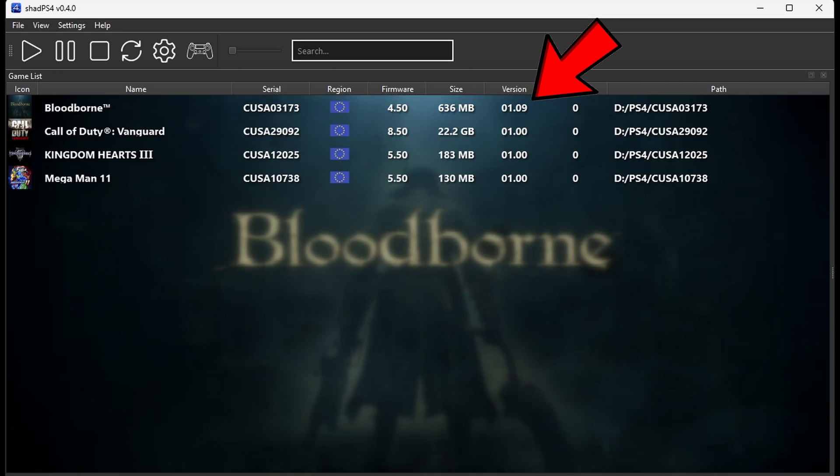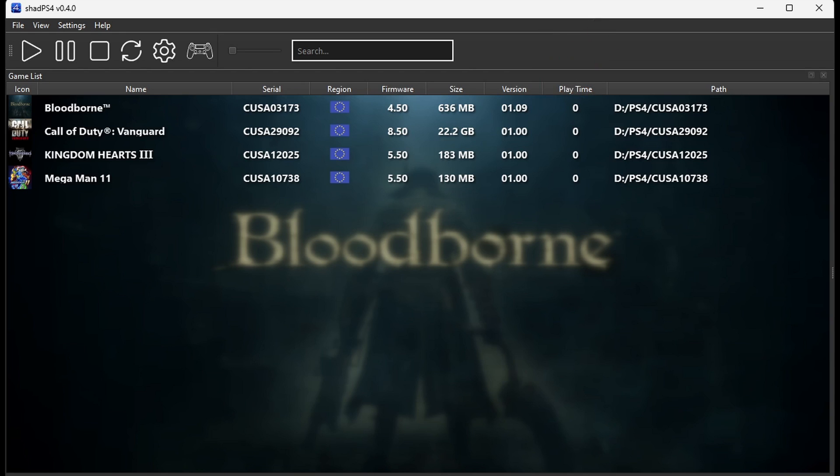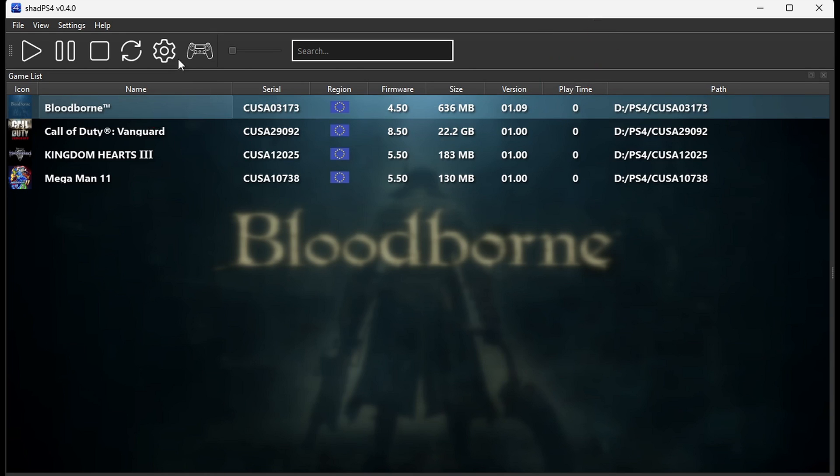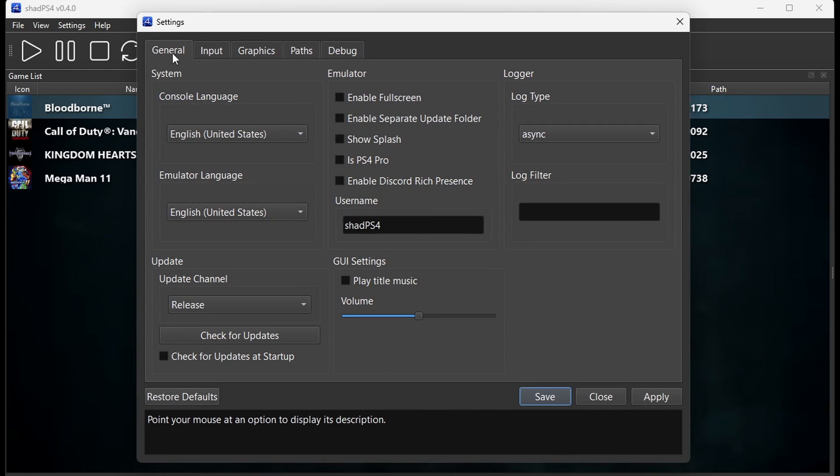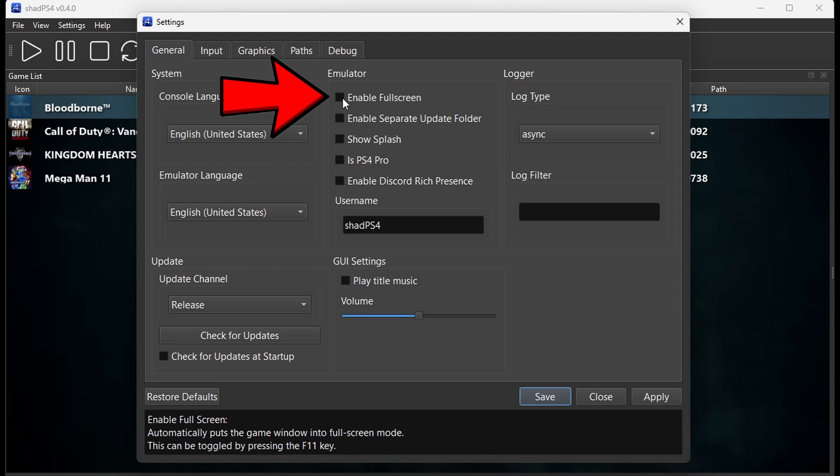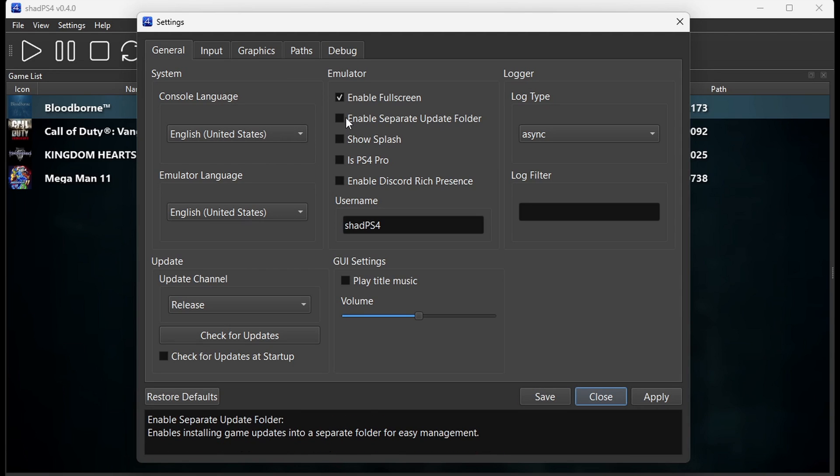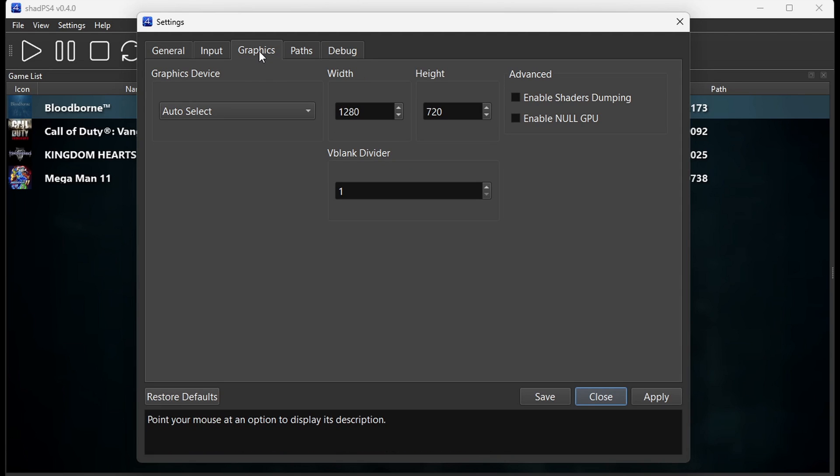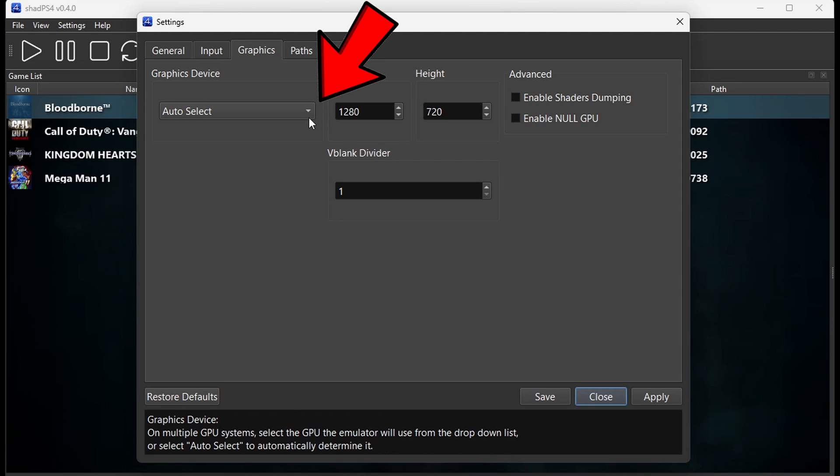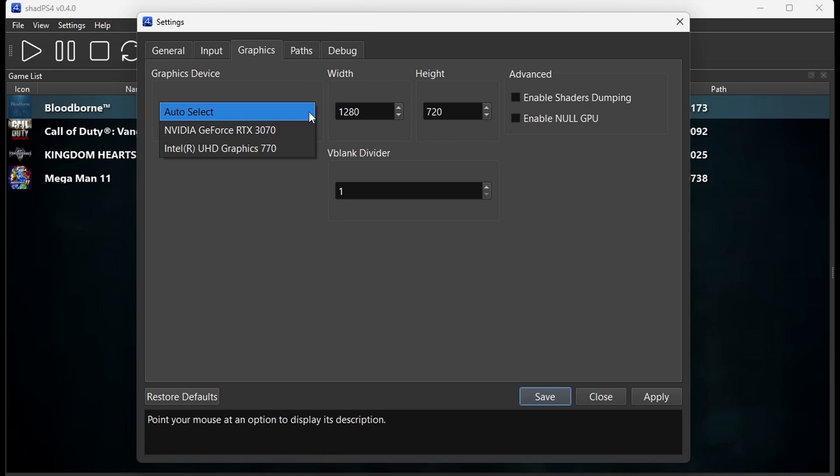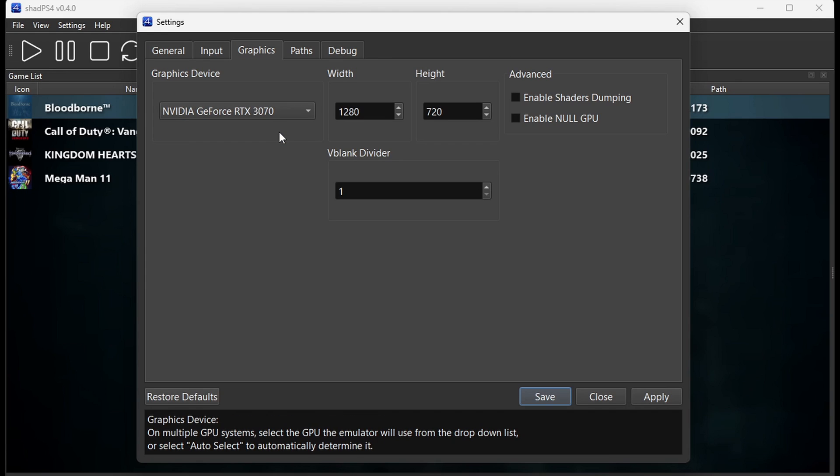Let's go up to Settings. Under Emulator, go ahead and check Enable Fullscreen. Then let's go over to Graphics. Where it says Auto Select, go ahead and click on the little arrow, and if you have a graphics card, you want to select that graphics card.